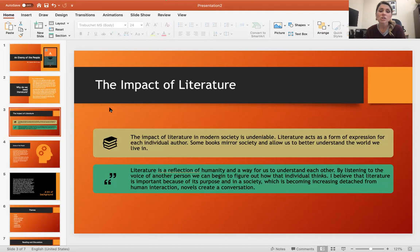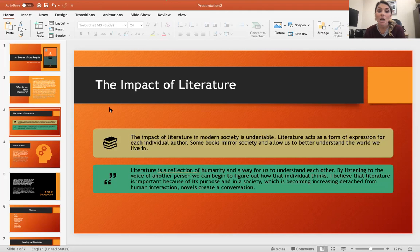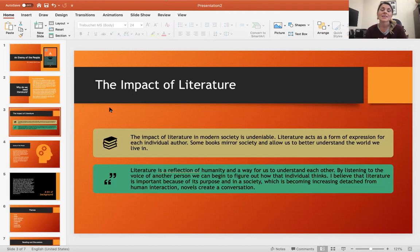Literature is a reflection of humanity and a way for us to understand one another. By listening to the voice of another person, we can begin to figure out how individuals think. I believe literature is important because of its purpose. In a society which is becoming increasingly detached from human interaction, novels create conversation. That's what we're going to be doing over the next couple weeks. I'm hopeful that this play will cultivate really good conversation amongst us.